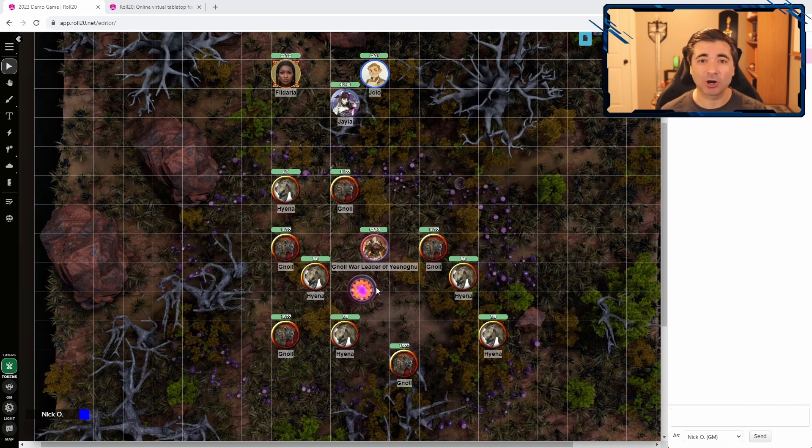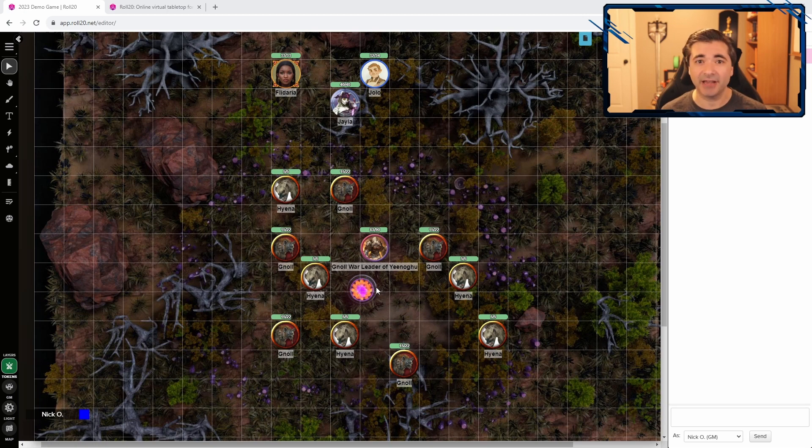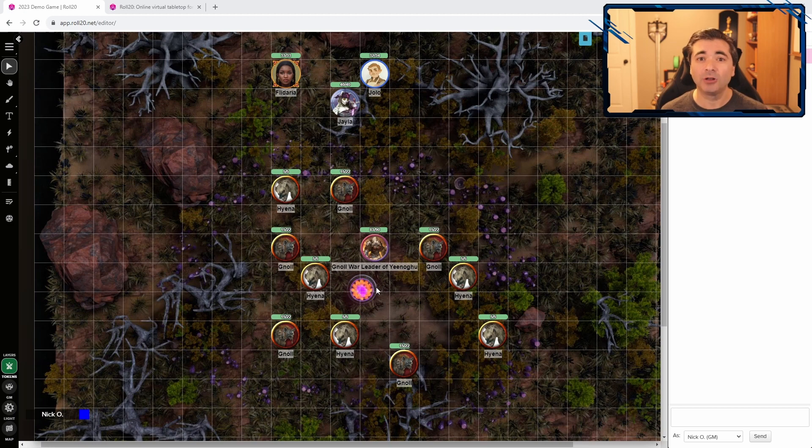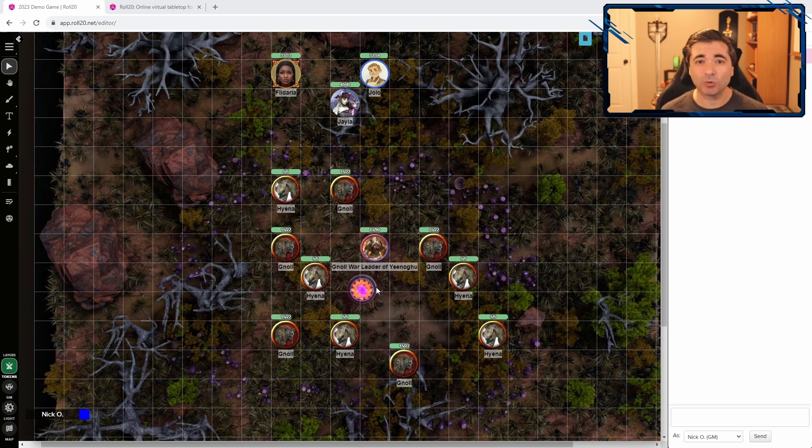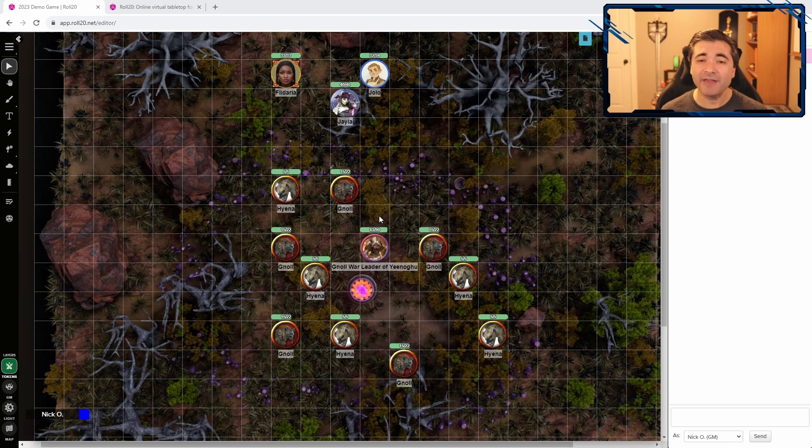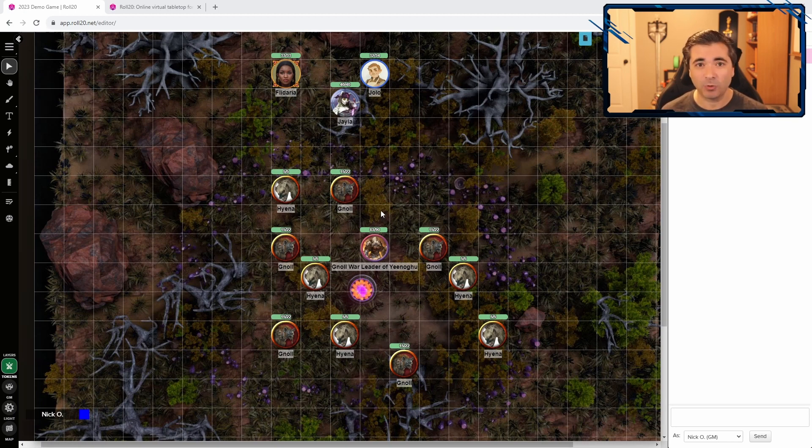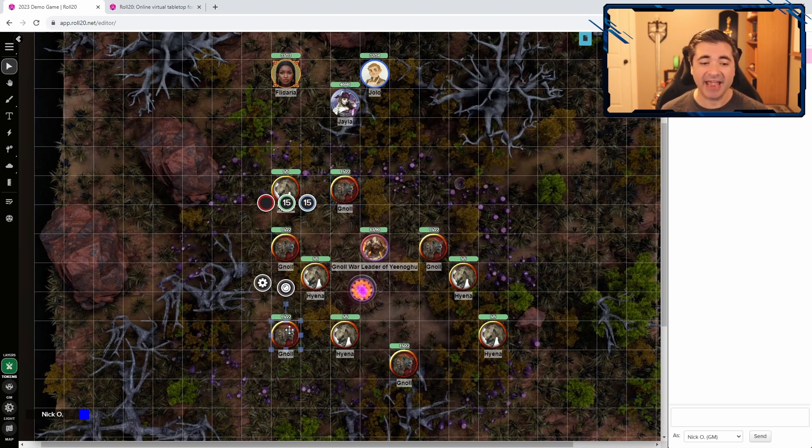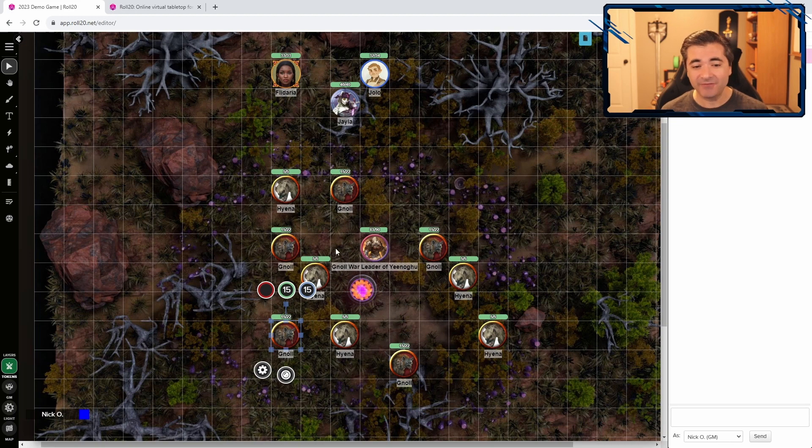While the brazier is burning, it grants certain boons to the gnolls in the area, and one of those boons would be that on initiative count 20, each gnoll regenerates five hit points. Now, on initiative count 20, there's no way for me to select all the gnolls all at once and restore five hit points to them. I would need to click on each one of them individually and add five hit points back, and you can see I've got five or six gnolls on the board here.